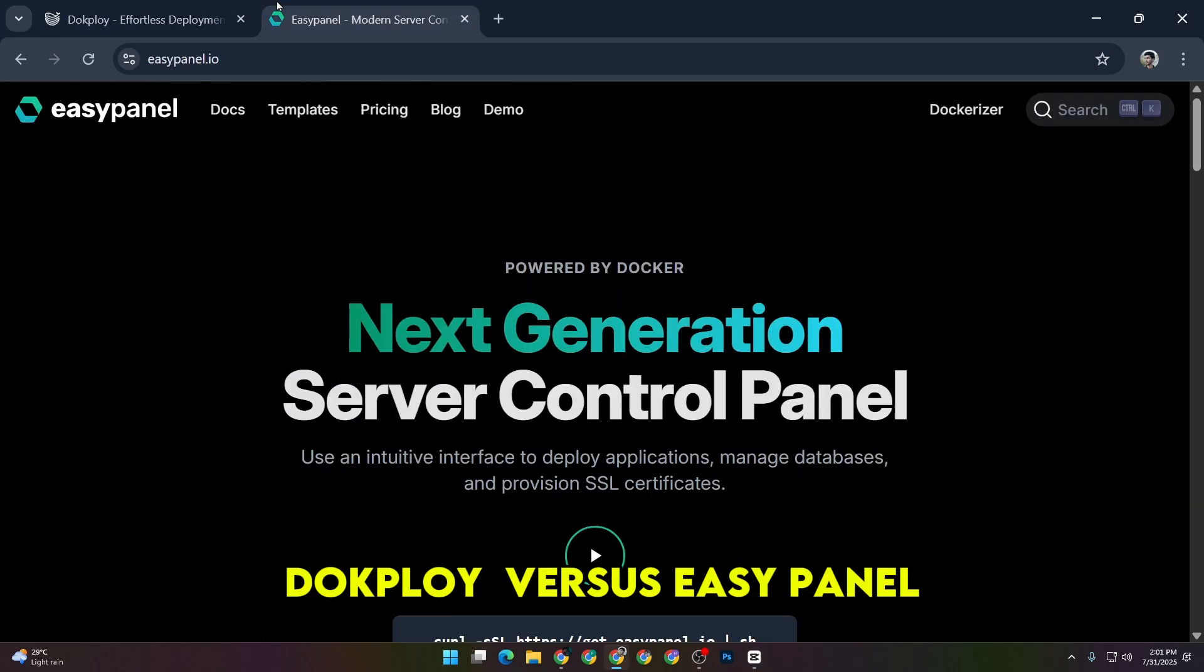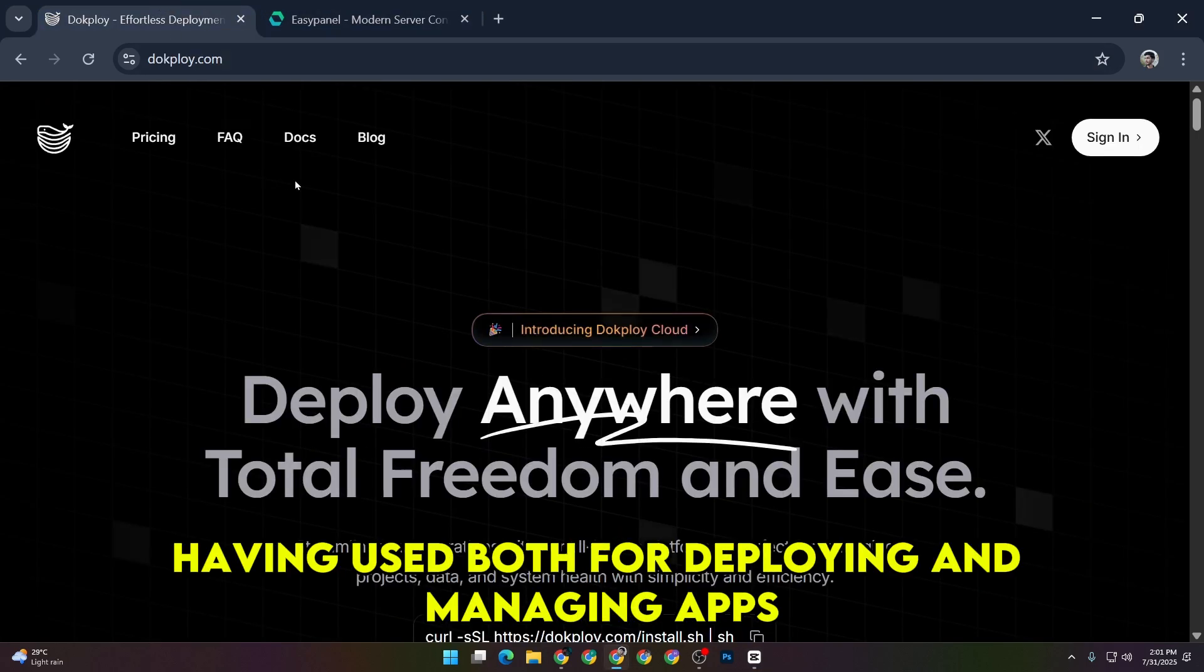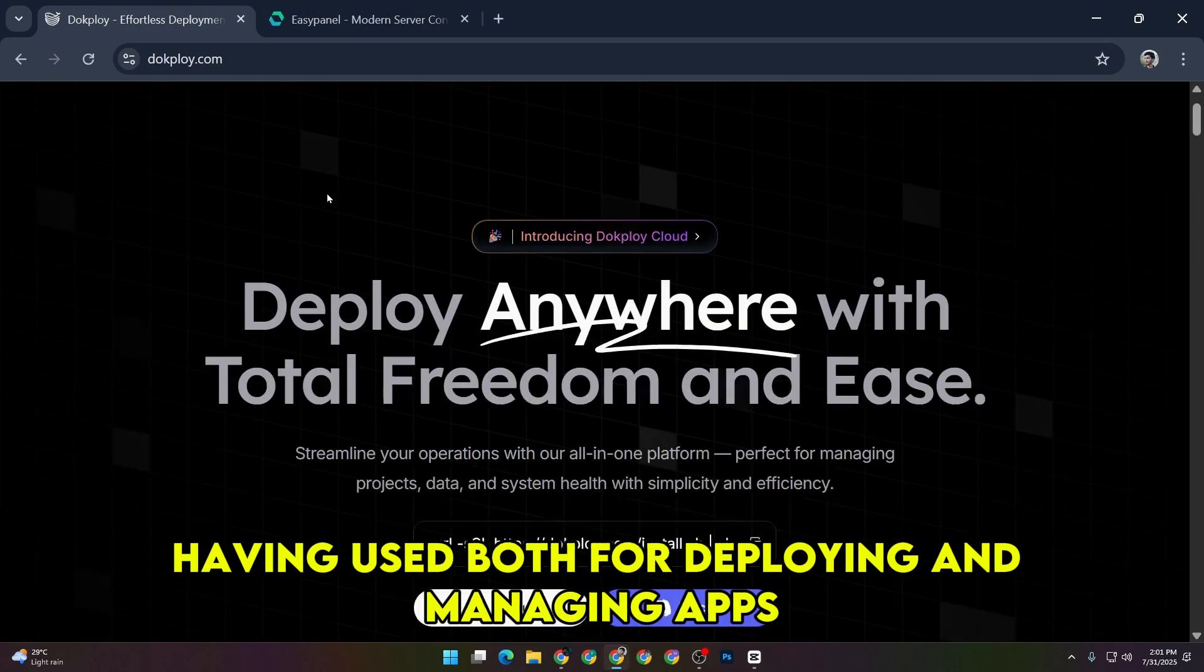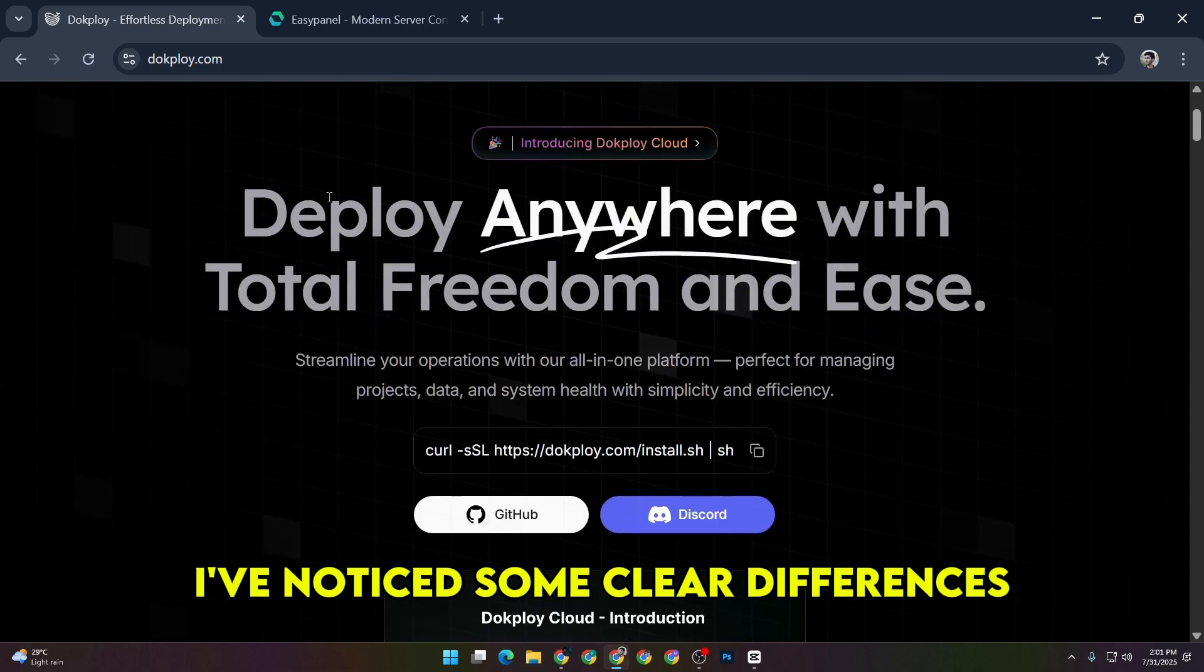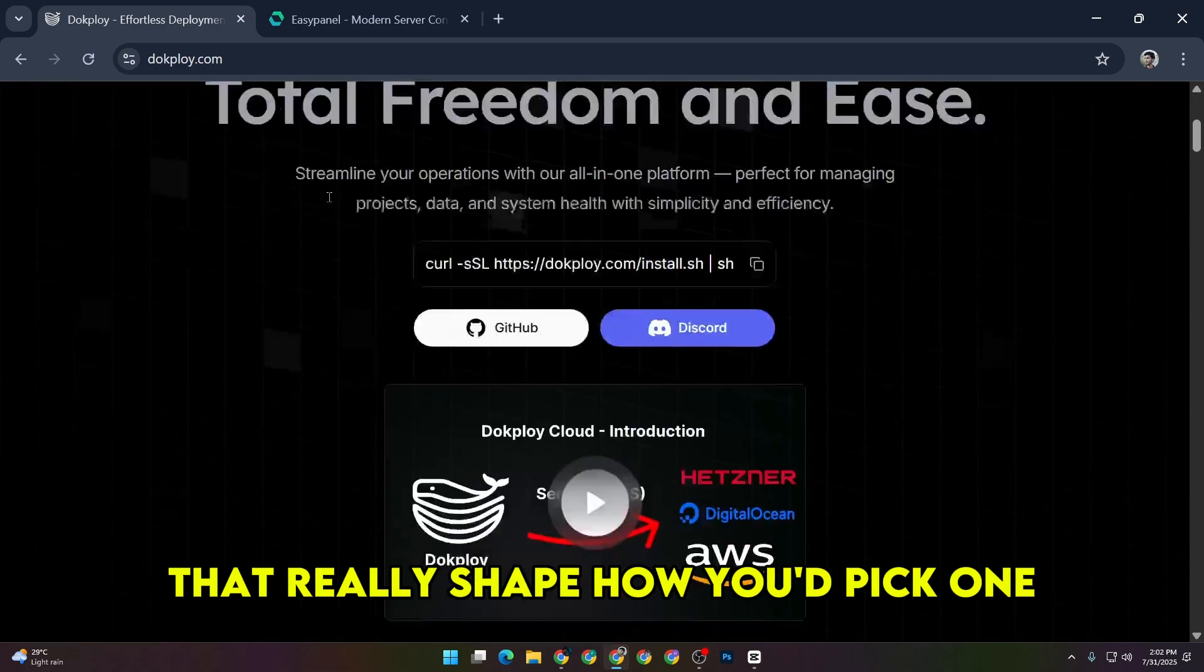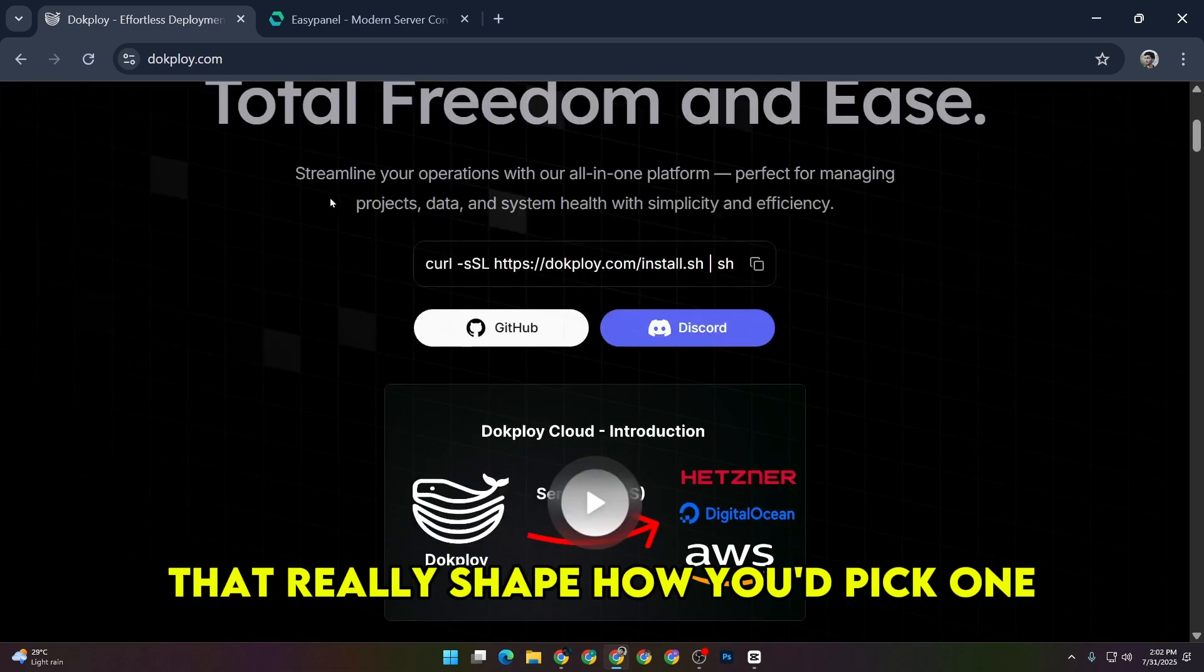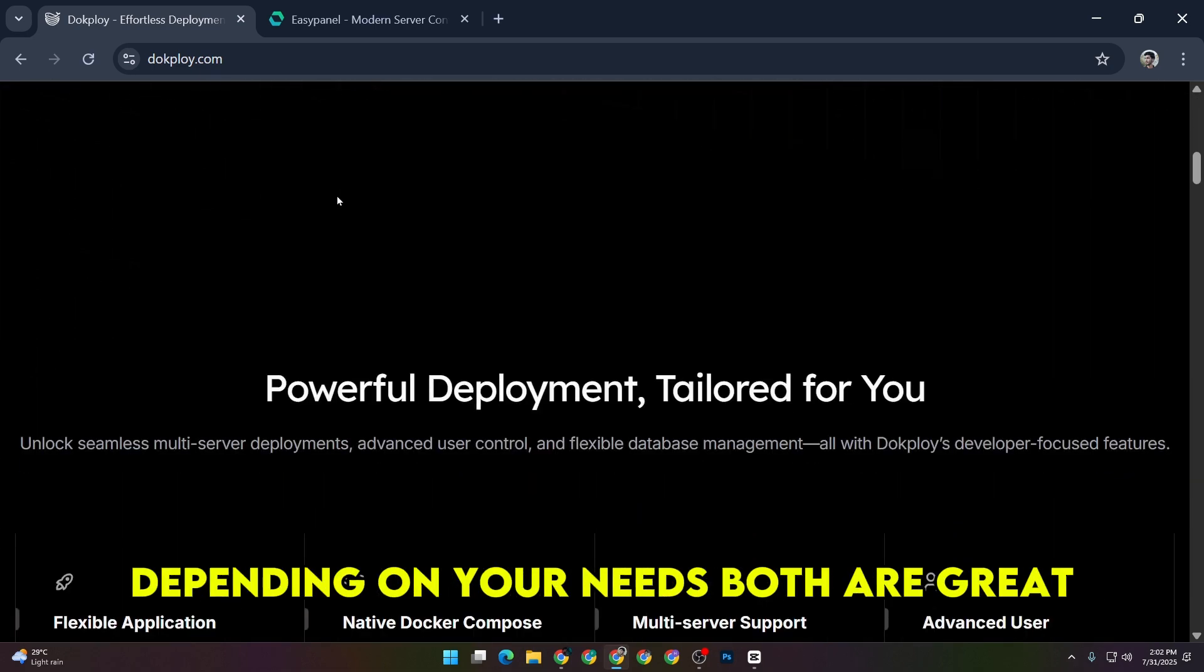DocPloy vs. EasyPanel. Having used both for deploying and managing apps, I've noticed some clear differences that really shape how you'd pick one depending on your needs.